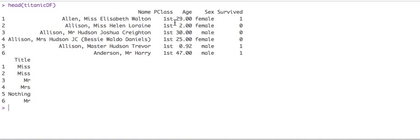Let's see how we're doing so far. So we have name, class, age, sex, survived, and title. So this is looking, it's starting to look the way we want it.